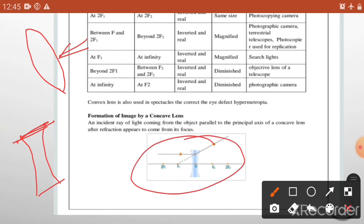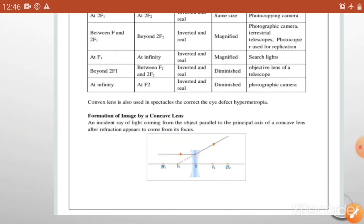यहाँ पर ये बात बहुत ध्यान देने वाली है - rays of light आया है इस तरीके से, और आने के बाद में concave lens का जो optical center का mid वाला part है, center position जहाँ पर है, वहाँ से ये जो light rays हैं वो refract हो जाती हैं और बाहर की तरफ चली जाती हैं. ये किसी point पर मीट होती दिखाई नहीं देगी. तो हम इसके पीछे मानेंगे कि अगर ये rays of light कहीं पर मीट होती, तो वहाँ पर image का creation होता.